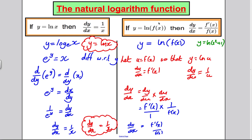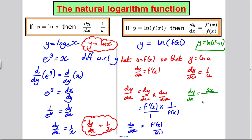For example, if y = ln(x² + 1), then dy/dx is the differential of what's inside the brackets, which is 2x, over the original function inside the brackets, x² + 1. It always works out like that. So those are the two rules we need to differentiate the natural logarithm function. Let's do five examples.